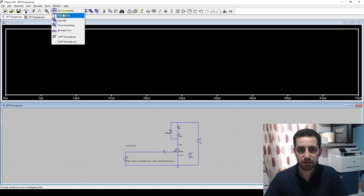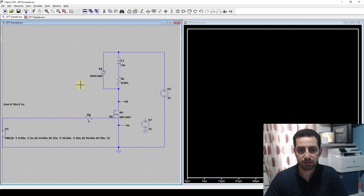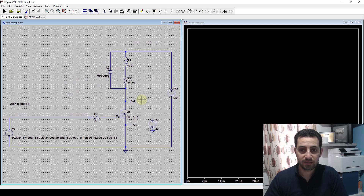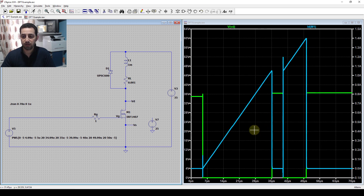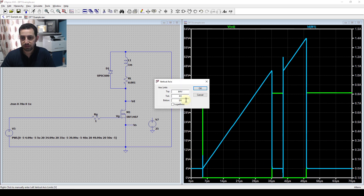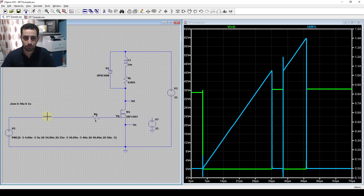Now let's look at the simulation results. I'll arrange the plots vertically. Here I'm looking at the voltage between drain and source of the transistor and also ID, the drain current. I'll offset the current by minus 4 just to align the zero point on the same axis. This is the double pulse test result.